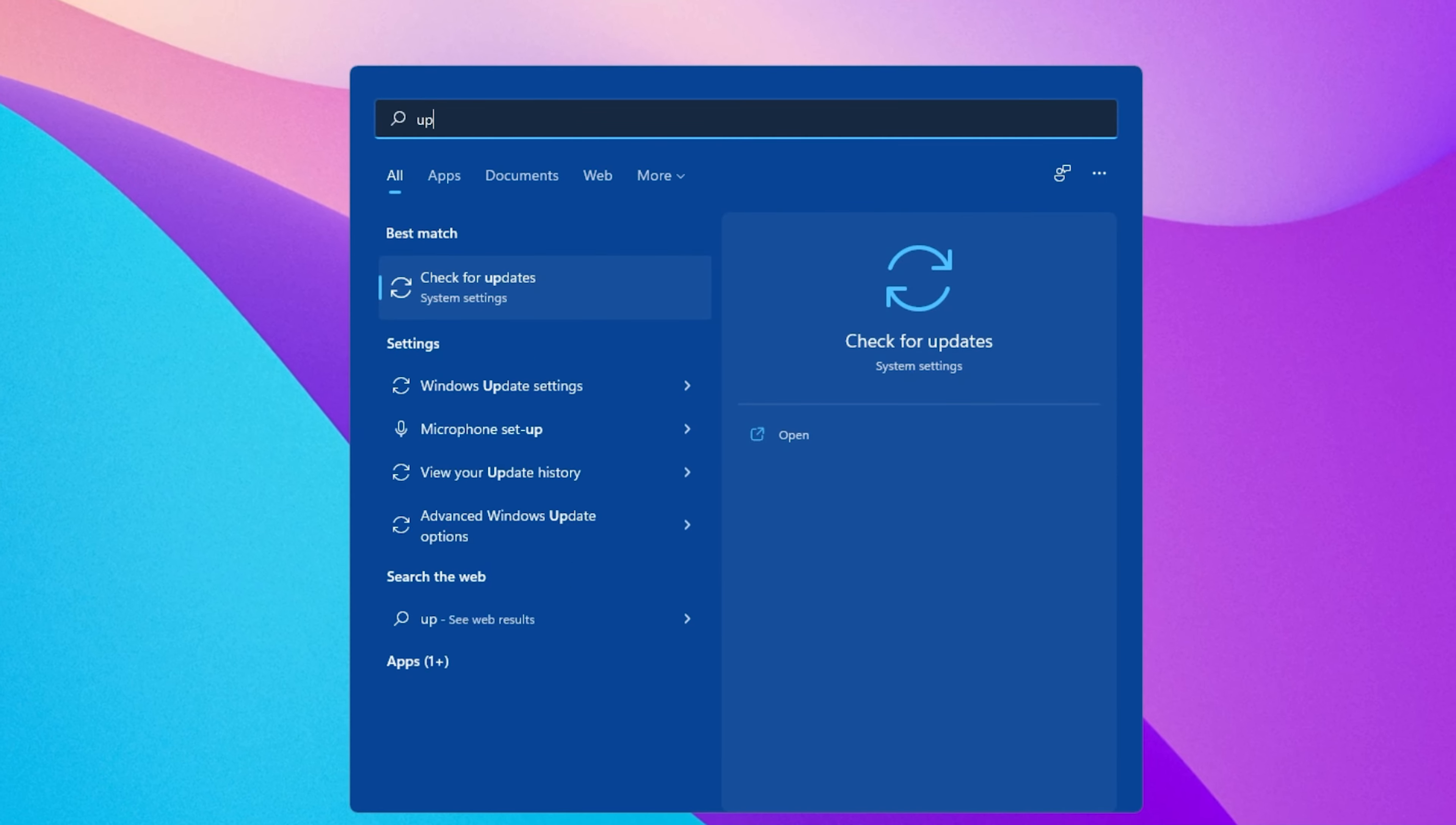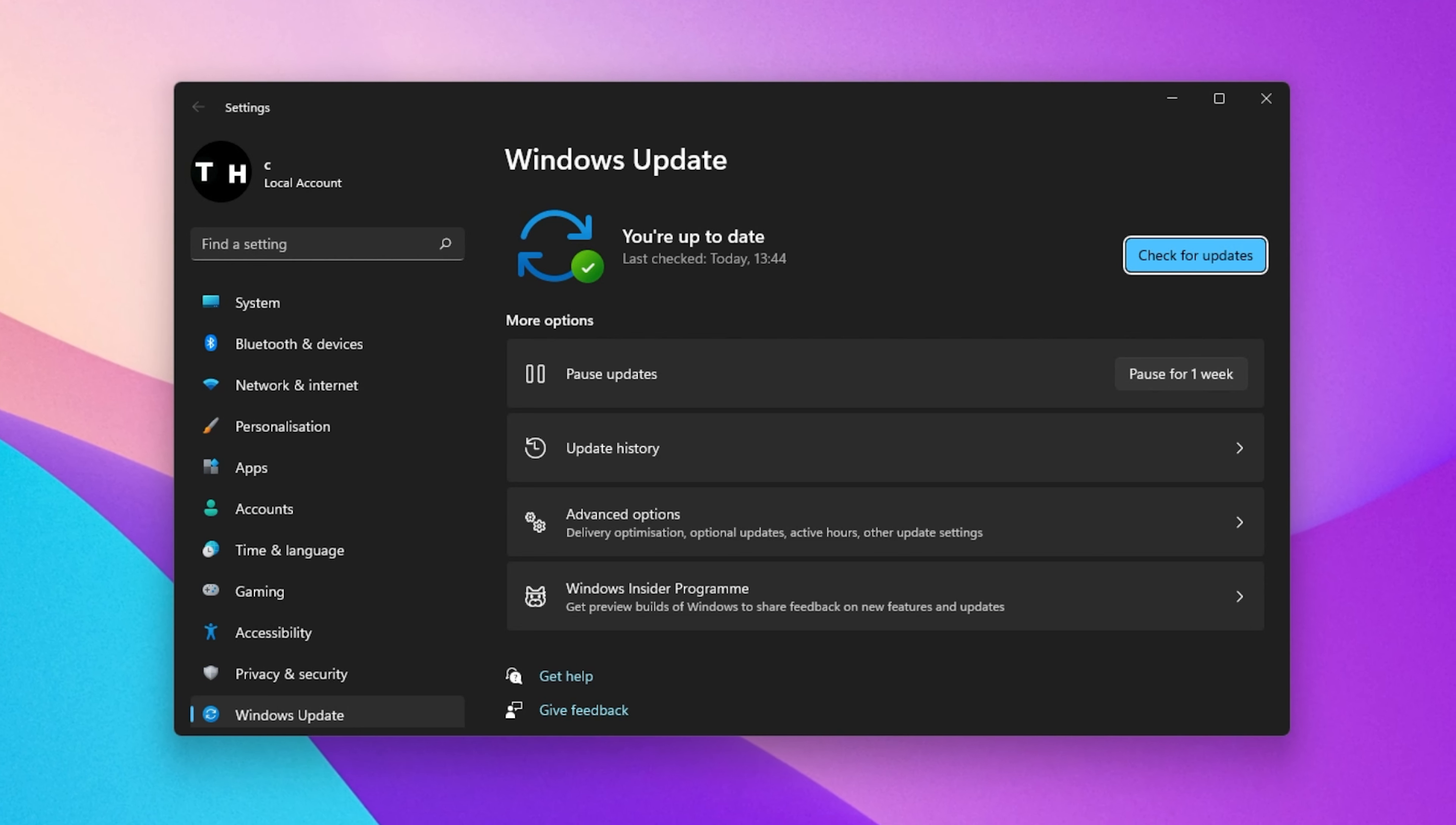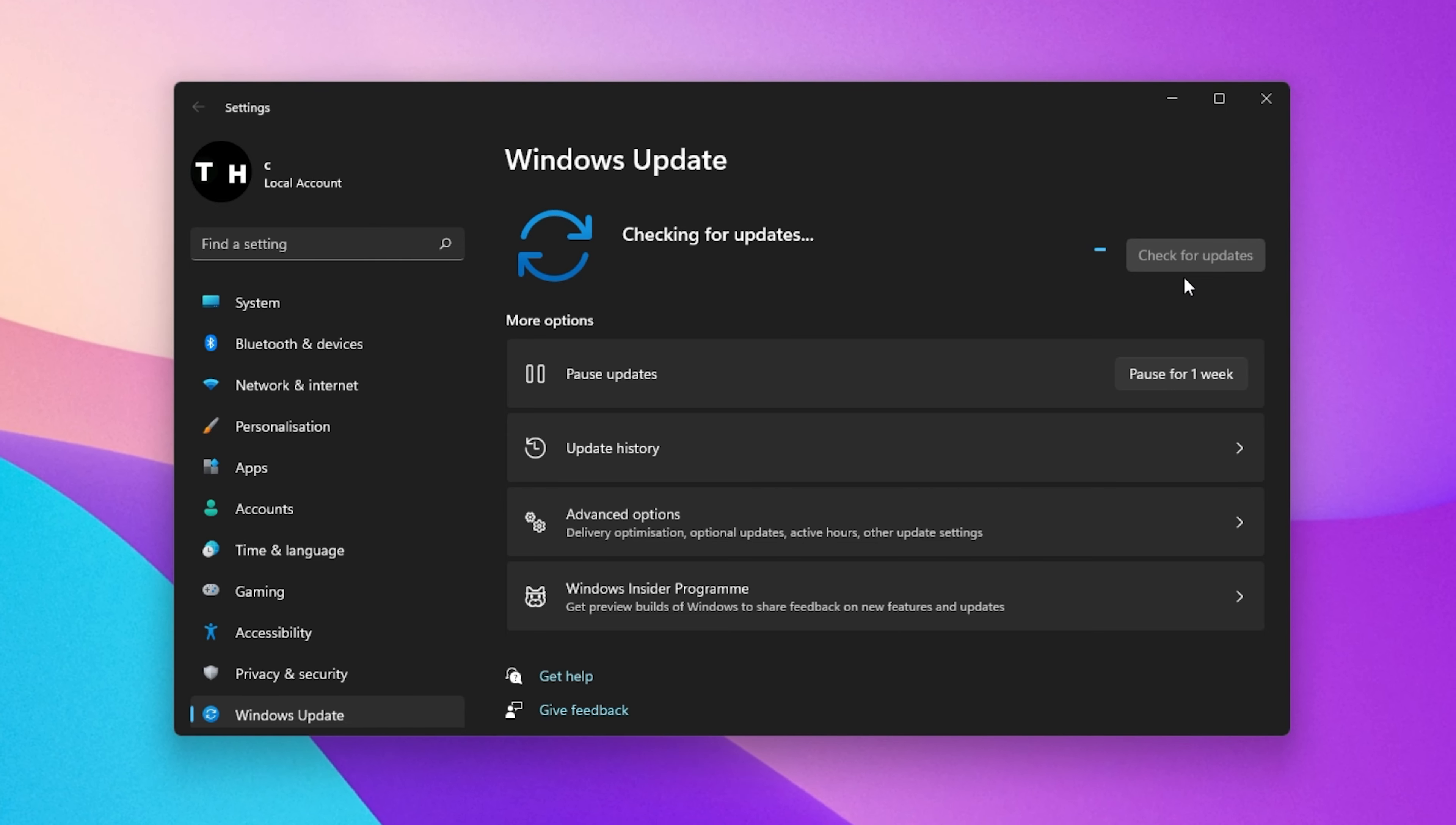Next, search for Update in your Start Menu Search to get to your Windows Update settings. Make sure to check for Recent Updates and in case there is an update available to you, make sure to download it before restarting your PC, which will install the update for you.